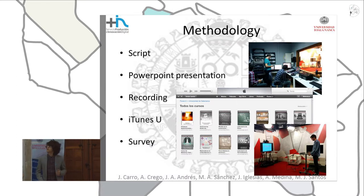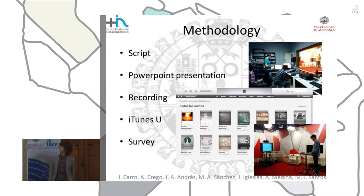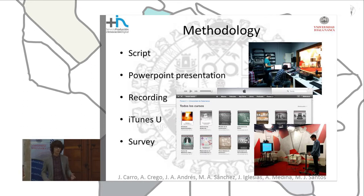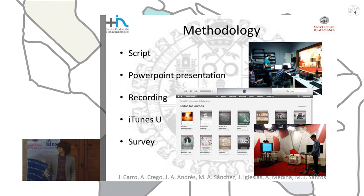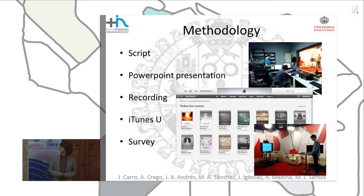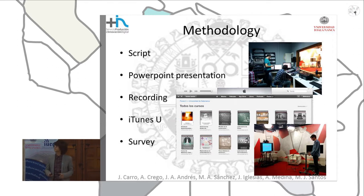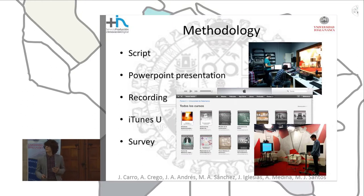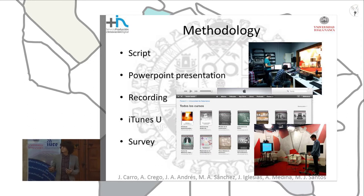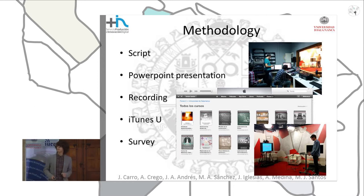Now I'm going to explain the steps we followed. Firstly, a brief script was prepared by the students for their experience, and a presentation outline was made for each video clip. Then, for the recording, we recorded the videos at the Facilities of Production and Digital Innovation of the University of Salamanca, and only one or two weeks later, we had the videos available on iTunes U. Then, in order to obtain feedback, the teachers designed a brief survey test, and the results will be shown later by my classmate.